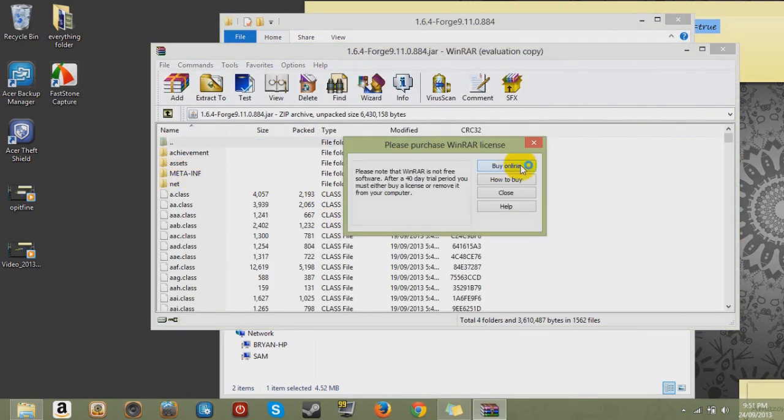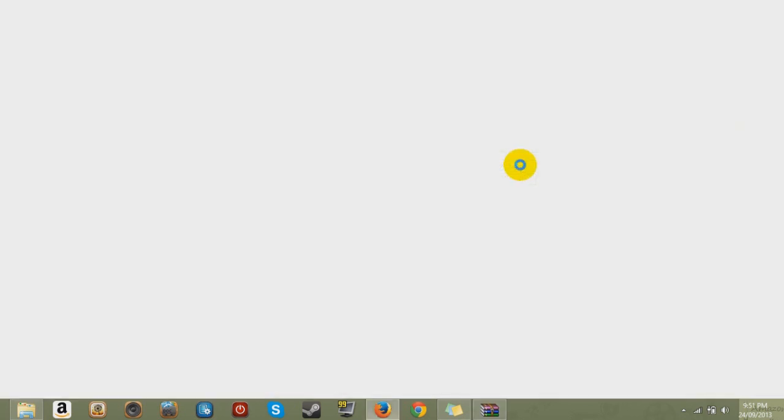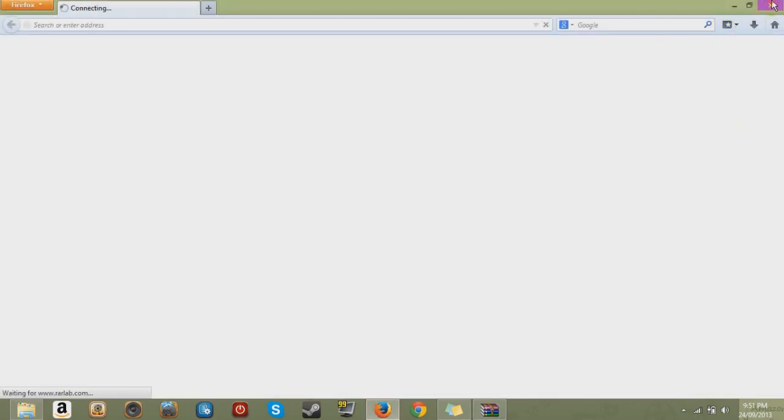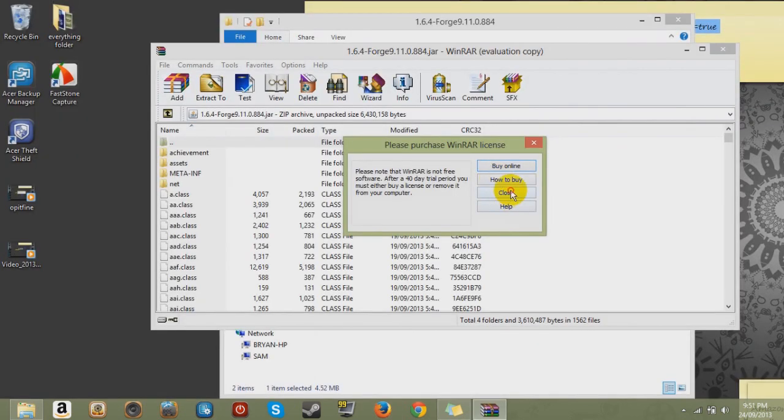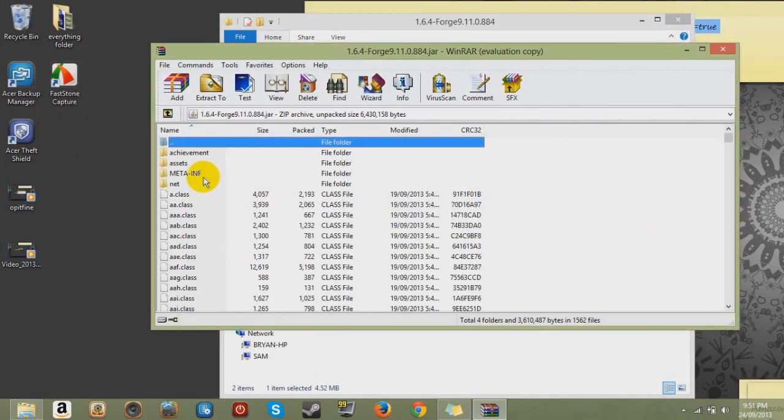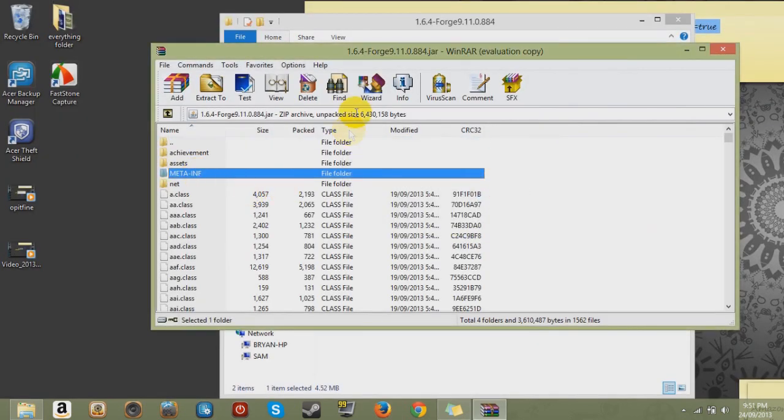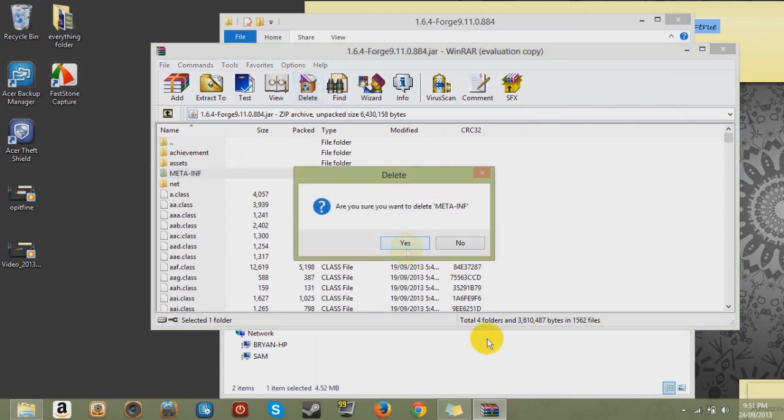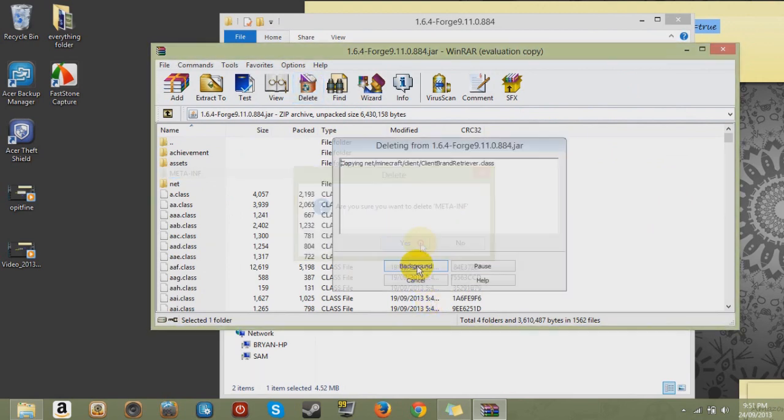And delete. Whoa. Oh dang it. I hate those popups. So close that. META-INF as always.